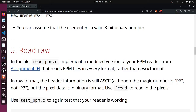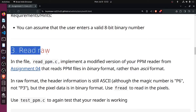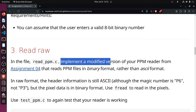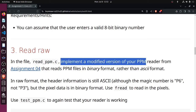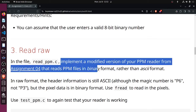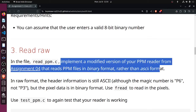Welcome to the next video in the systems programming video series. We are now moving on to the third part of assignment five, where we're going to return to working with PPM files. In this one, we're going to implement a new version of read_ppm.c — a modified version of the PPM reader from the previous assignment that reads PPM in binary format rather than ASCII format.